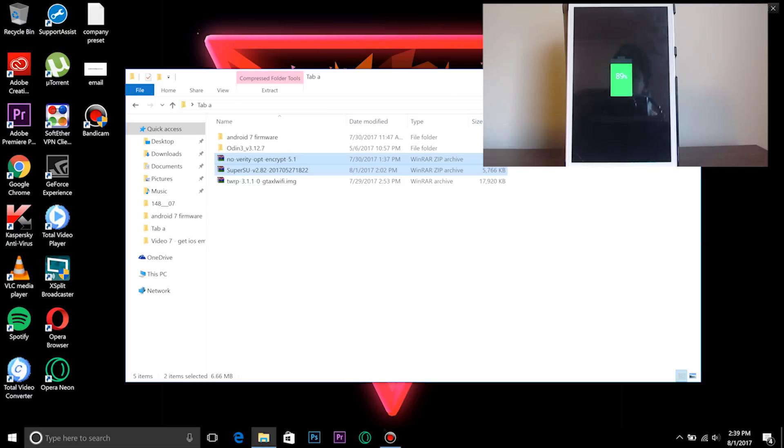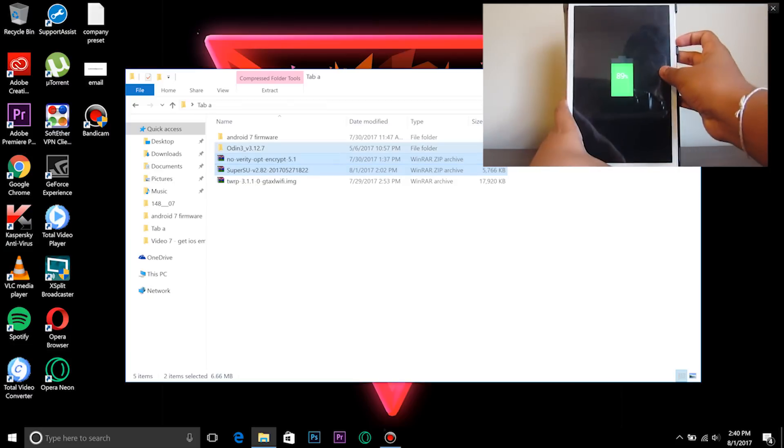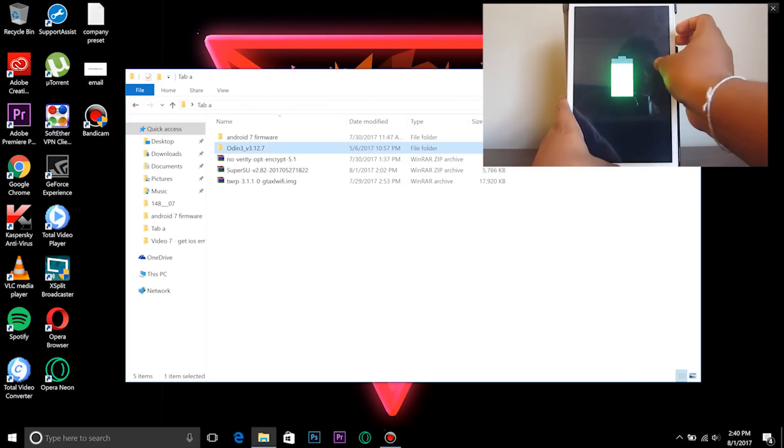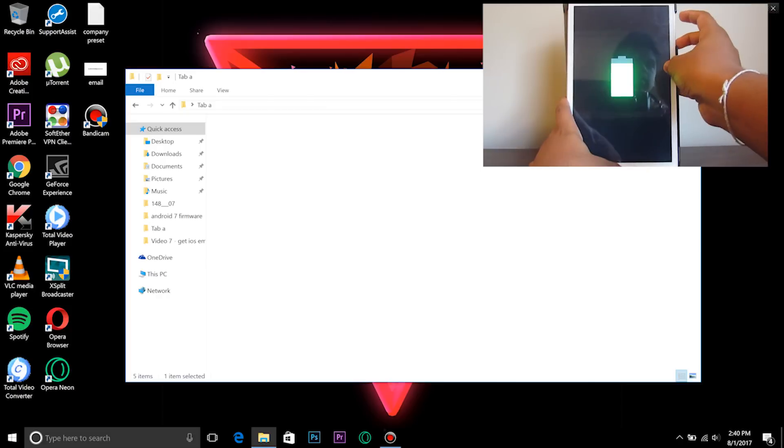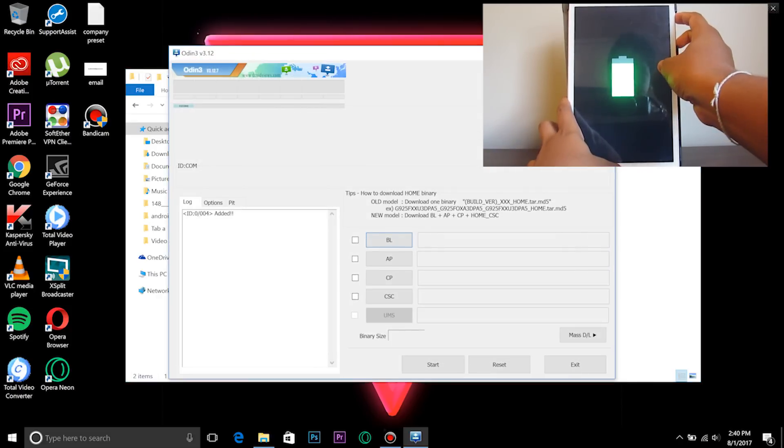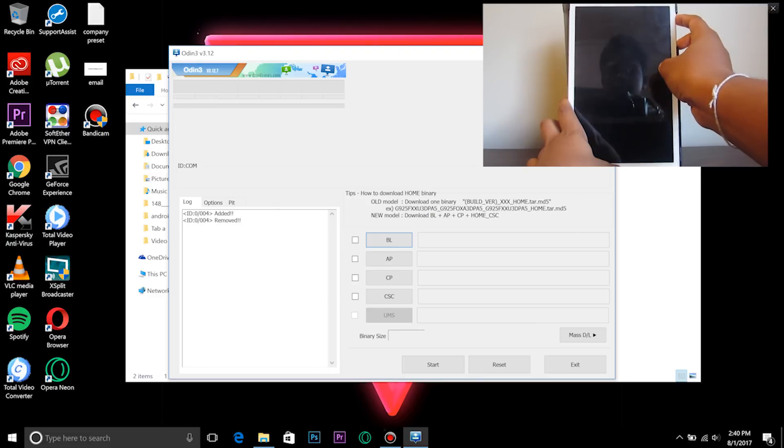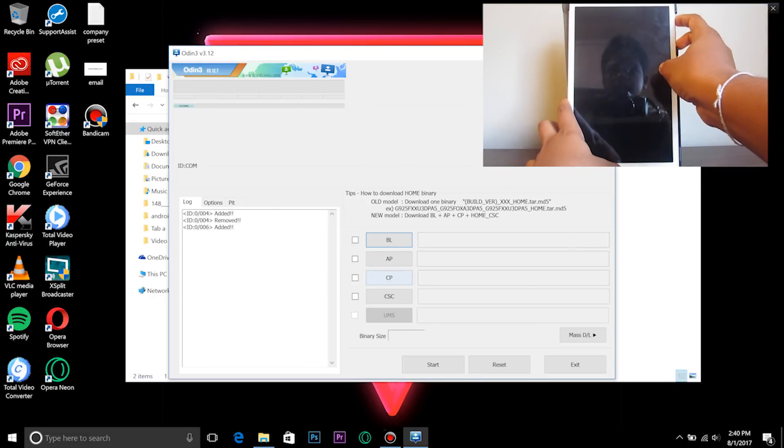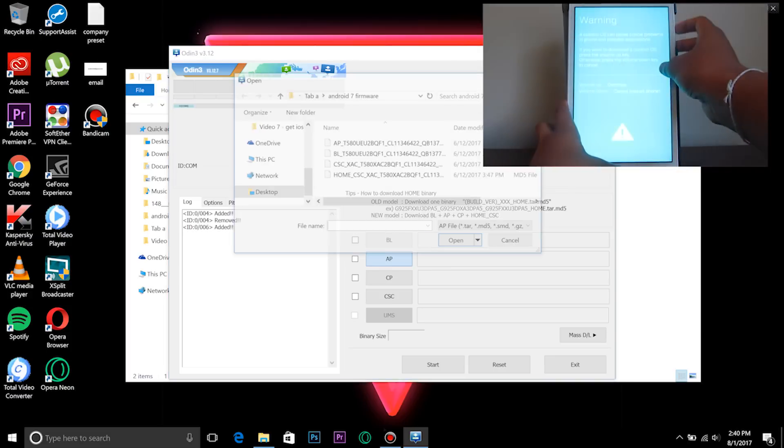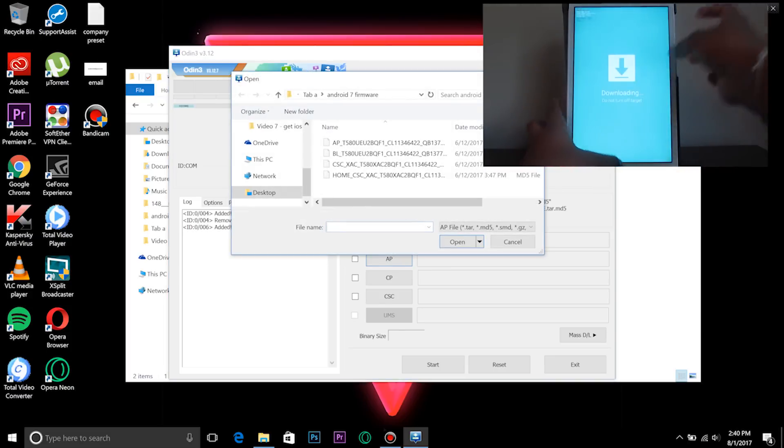Now that we're here, you want to go ahead and open up Odin, and you want to press the volume down, home, and power on your tablet. Then you want to press volume up to get into the download mode.